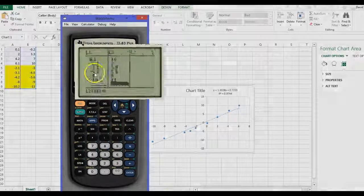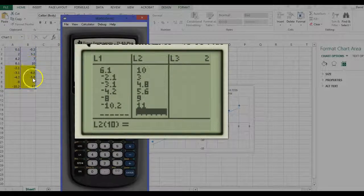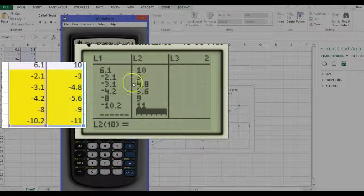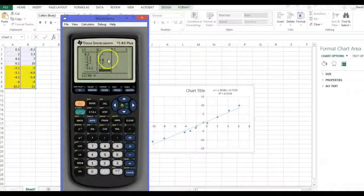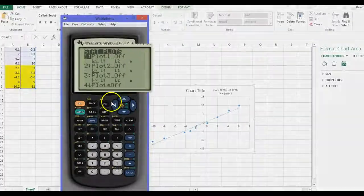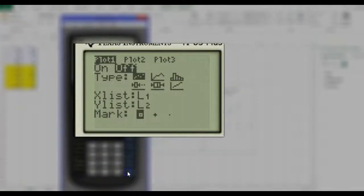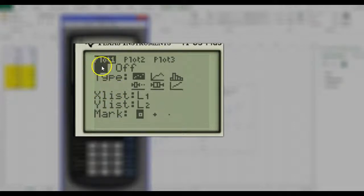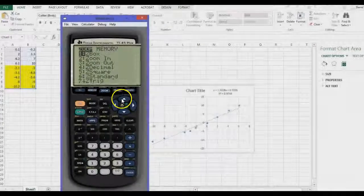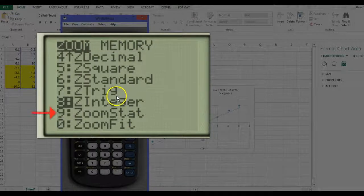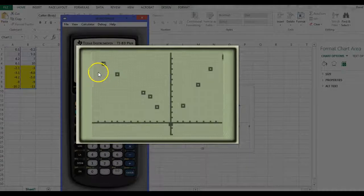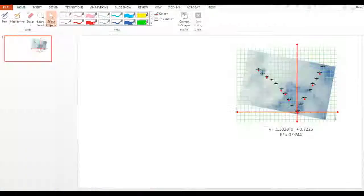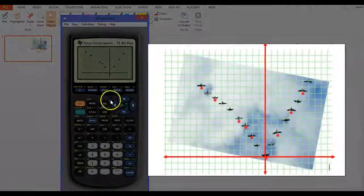I've got my data, the original data in my calculator. I'm going to hit second Y equals. That's the stat plot. And I'm going to turn the plots on. I notice that's on. I'm going to hit zoom and then I'm going to hit nine. Nine is zoom stat. So zoom nine. So there's my data. It's like the original data was in the picture.